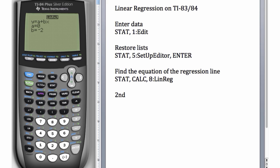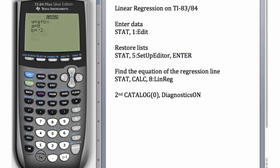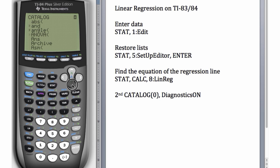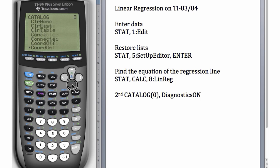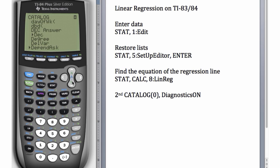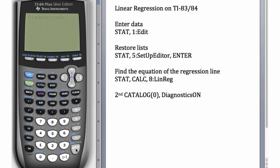In order to do this, we'll go to Second CATALOG, which is the zero button on the calculator, and do DiagnosticsOn. So over here, Second, zero, and hit the down arrow until we find DiagnosticsOn. Let's make sure the arrow is pointing at DiagnosticsOn and we'll hit Enter, and Enter again so that it says Done.